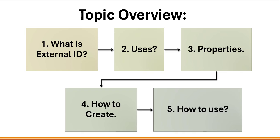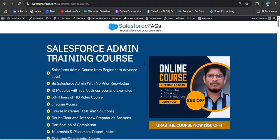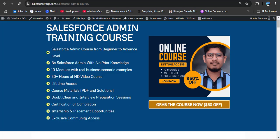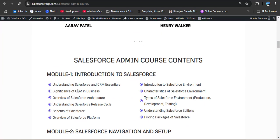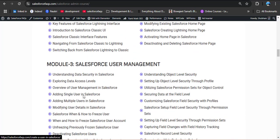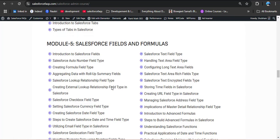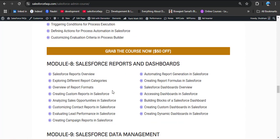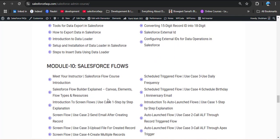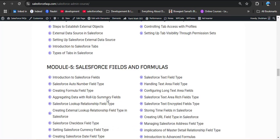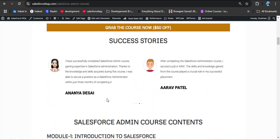Before moving ahead, here is a big announcement for Salesforce learners. We recently launched a Salesforce admin training course where we explain every concept in a simple and easy-to-understand way. This course goes from beginner to advanced level, covering 10 modules: Introduction to Salesforce, Salesforce Navigation and Setup, User Management, Apps, Objects and Tabs, Fields and Formulas, UI Customization, Reports and Dashboards, Data Management, and Salesforce Flows. You get lifetime access — the link is in the description box.